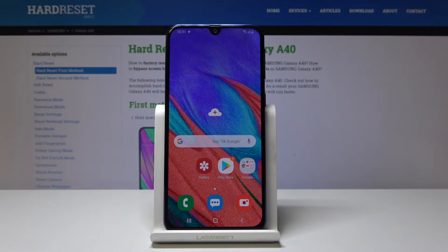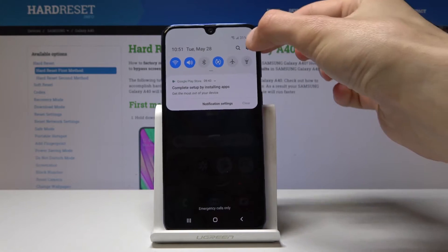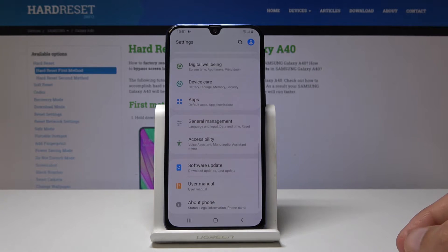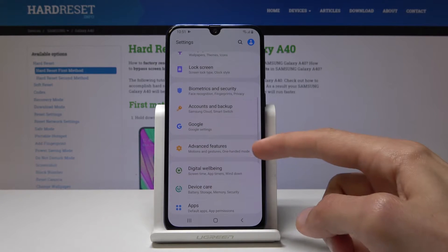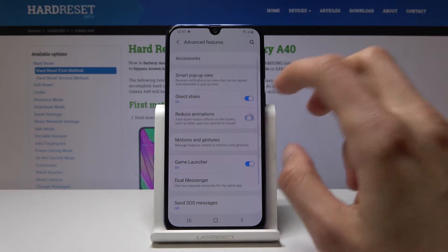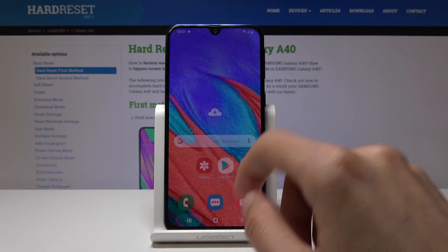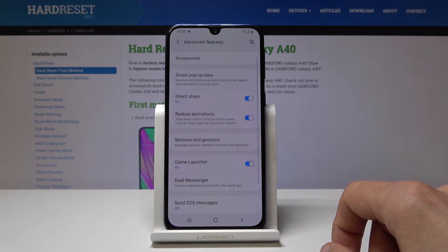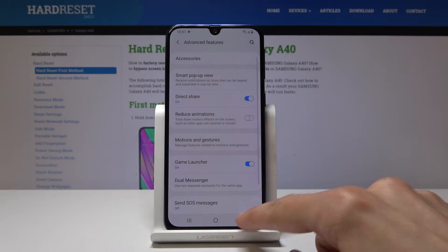Another thing I want to show is reduce animations. There are two ways you can enable it. The first comes in the normal visible settings under Advanced Features, and from there you have 'Reduce animations', which will increase the speed of certain animations and how quickly they work.